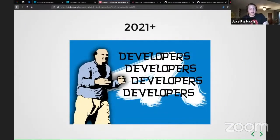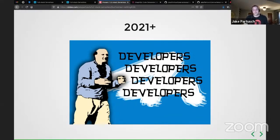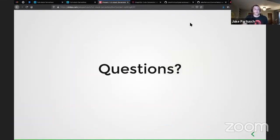To wrap up: I think we may be coming to a point where generalists are needed to wire together all these different services — AWS services, third-party services — to be those Lego builders. We may be coming to a point where we just become developers again, not full-stack developers, front-end developers, or back-end developers — just developers using all the tools at hand to build awesome applications. I'm not sure if that's where the future is headed, but it kind of feels that way sometimes. It's been great speaking with everyone.